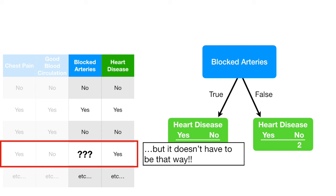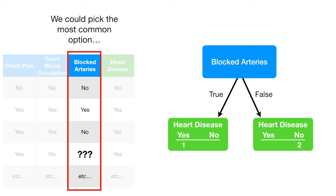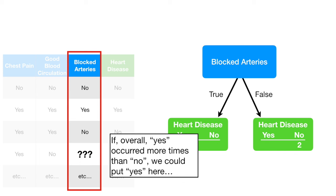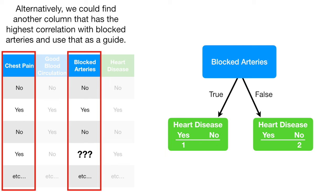We could pick the most common option. If, overall, yes occurred more times than no, we could put yes here. Alternatively, we could find another column that has the highest correlation with blocked arteries and use that as a guide.